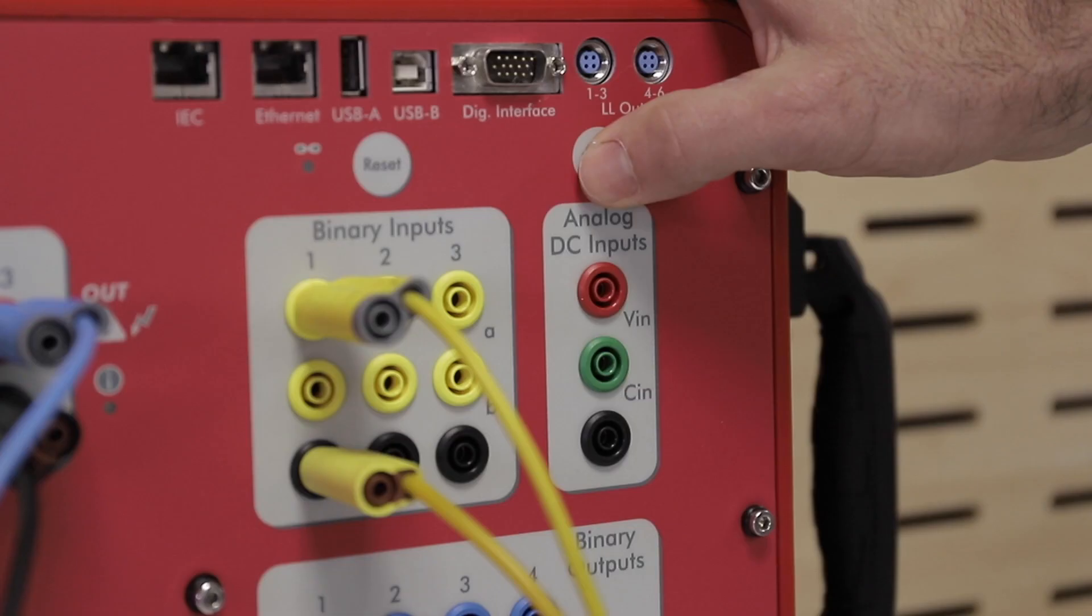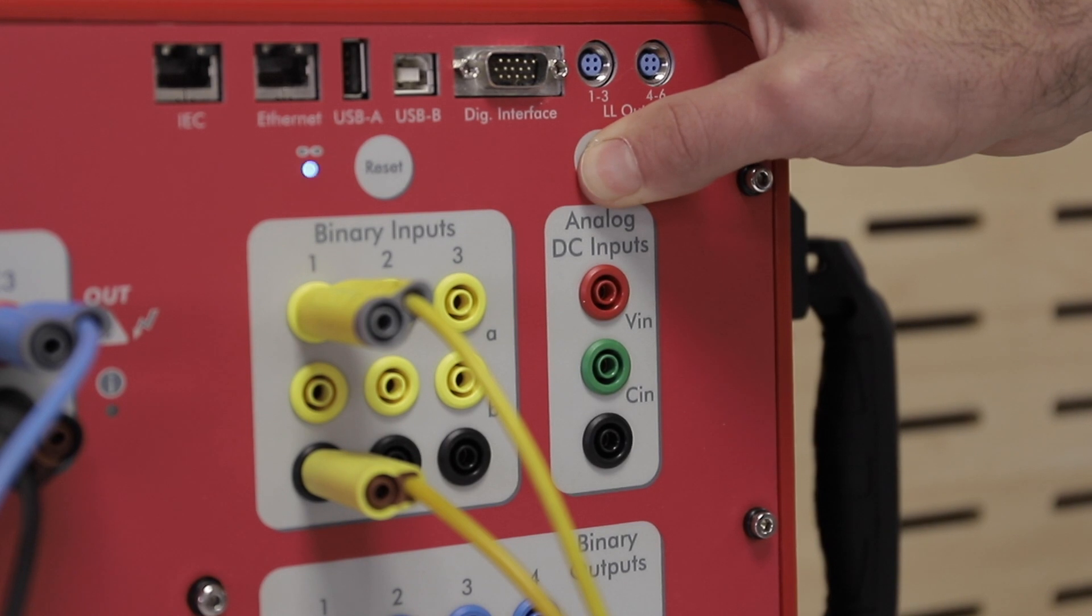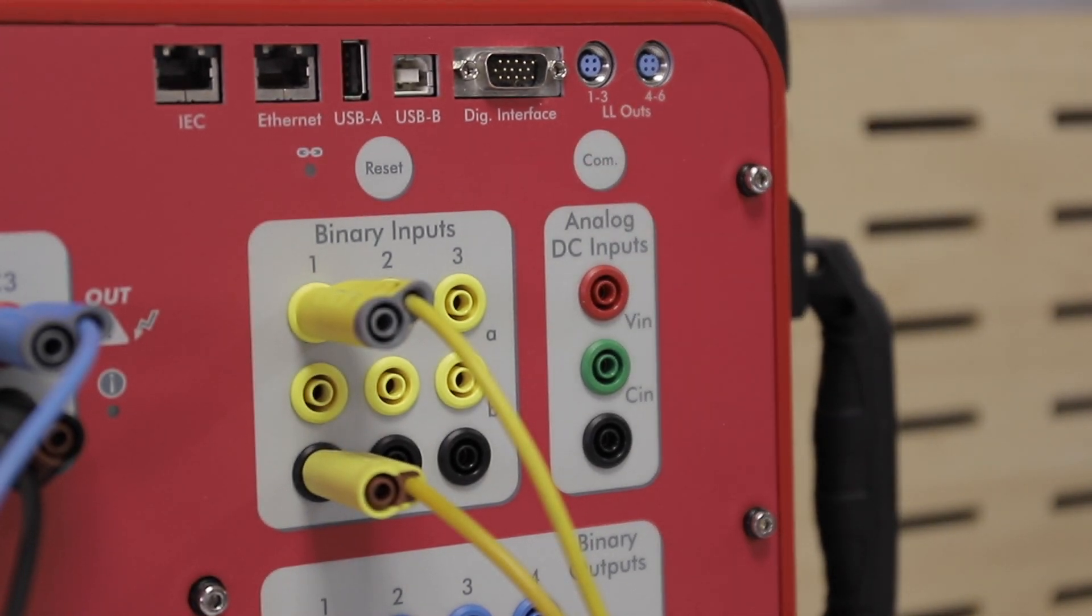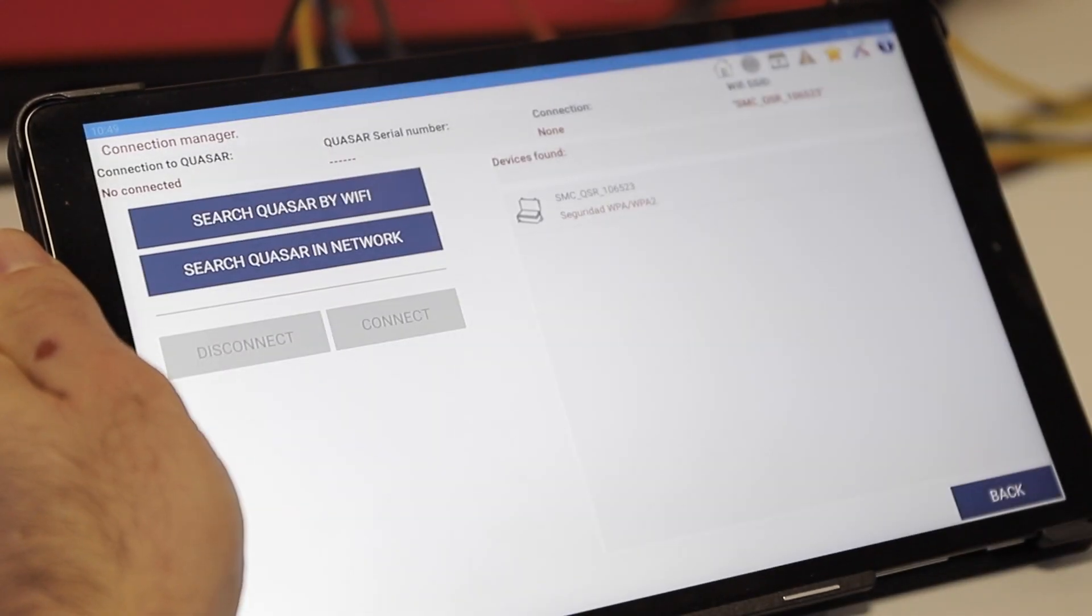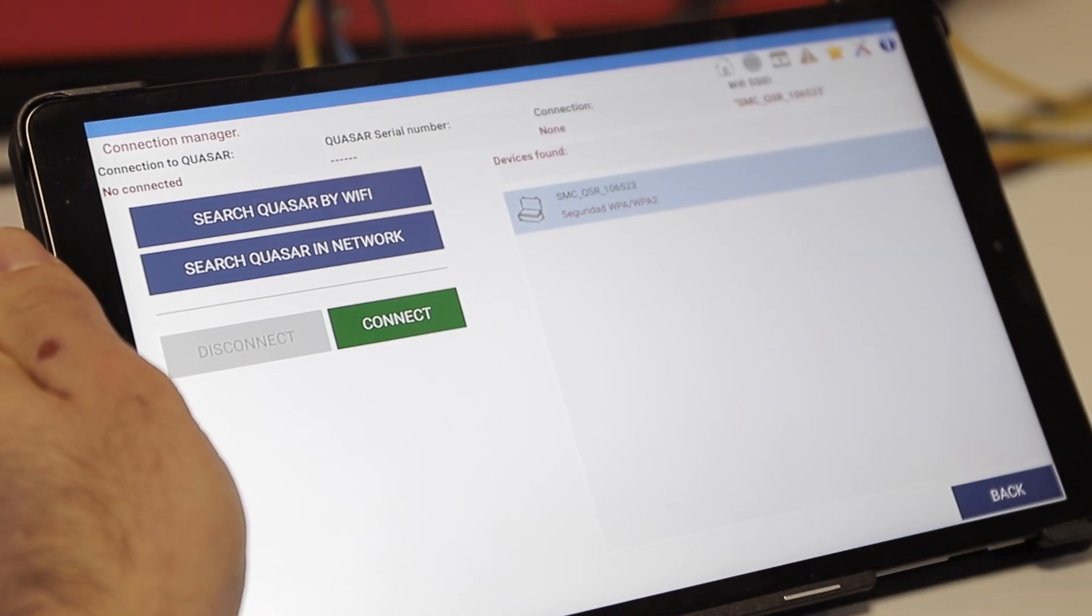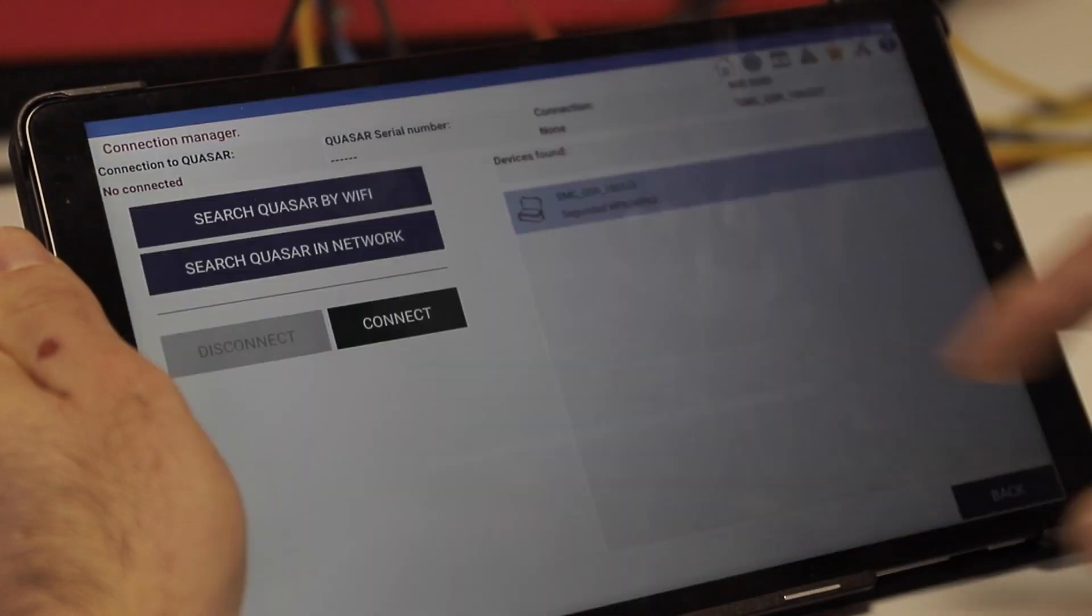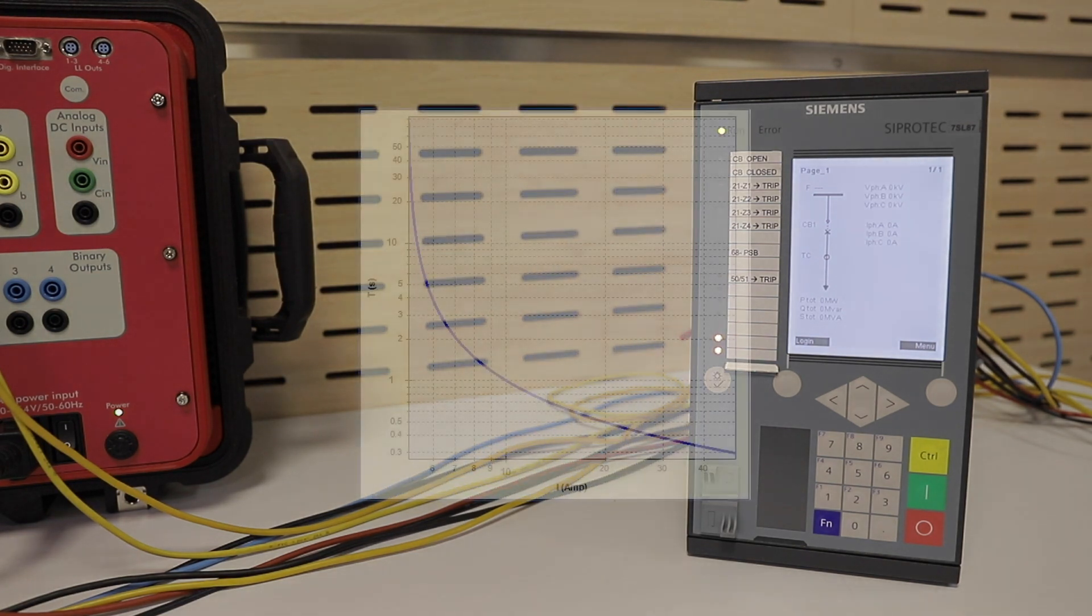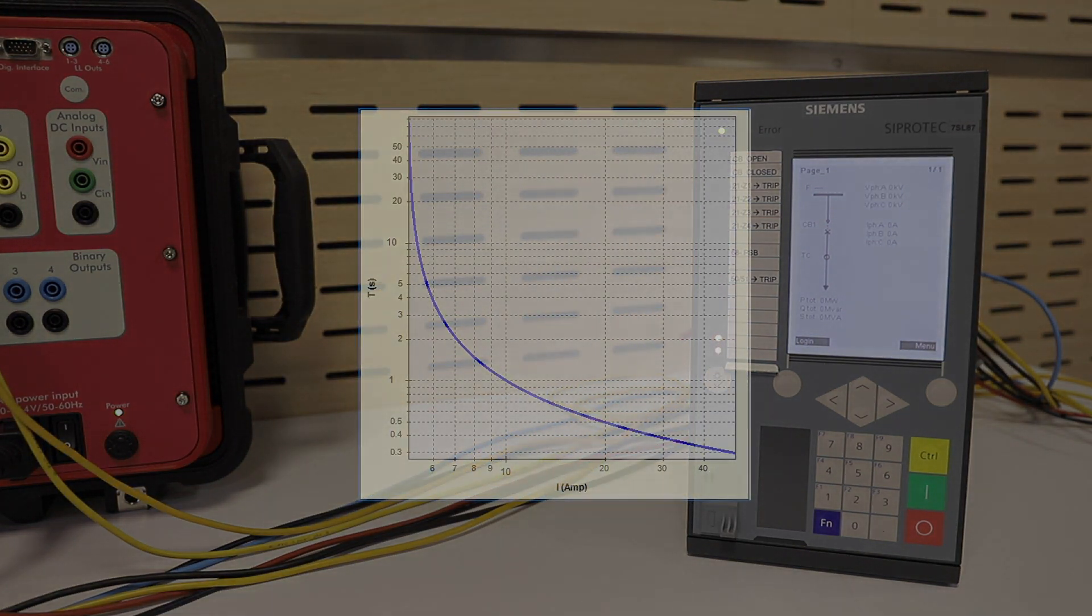In this part of the tutorial, we will use a tablet connected to the Quasar via Wi-Fi. We just need to locate the Quasar in the app and connect. According to the relay's trip characteristic, it will only operate if the injected current exceeds 5 amps.